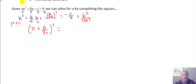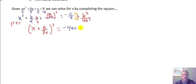My perfect square trinomial takes the form of x plus b over 2a, quantity squared, equals the opposite of c over a plus b squared over 4a squared. I need a common denominator to add these together, so I multiply by 4a over 4a, giving me the opposite of 4ac plus b squared, all over 4a squared.